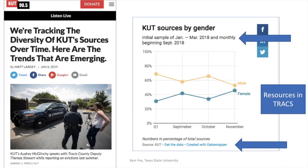Let's take a look at something that KUT has been doing. KUT is the NPR station in Austin. A year ago, in 2018, they took a look at the sources KUT was using. They took a snapshot from a few months — January to March of 2018 — and looked at sources. Then they came back and started looking at those numbers monthly, beginning in September of 2018 and going into 2019. What they found in that initial snapshot was that their sources, with respect to gender, were predominantly male — more than 70% male compared to female.